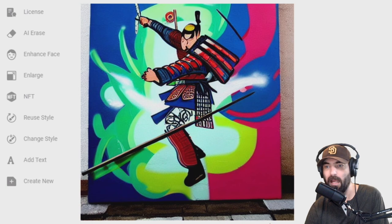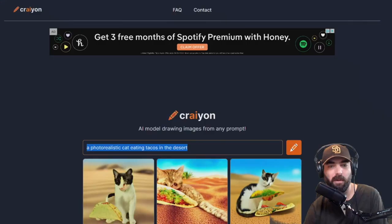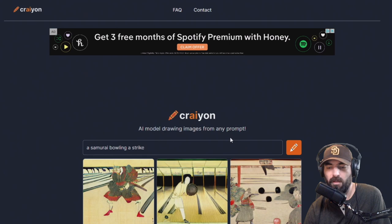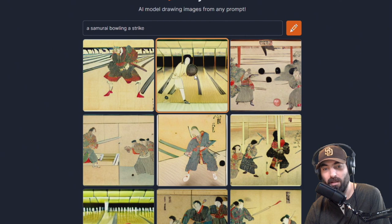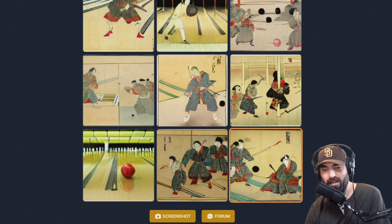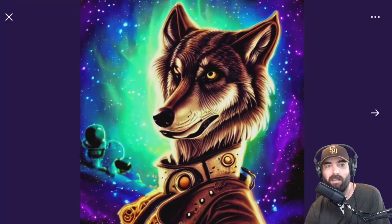Let's see what Crayon generates when I bring that over. There we go — this looks a little more like what I was thinking. They look like really ancient images, but you can tell these are supposed to be bowling balls and samurais in some lanes — though there's not a lot of definition. So that's how you use AI to generate potential profile pictures or pictures for whatever you need them for.